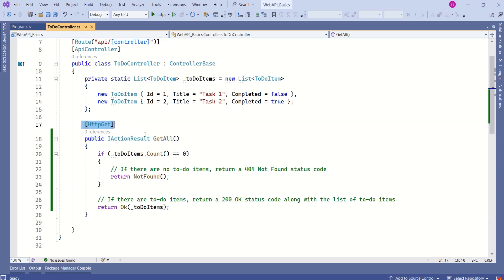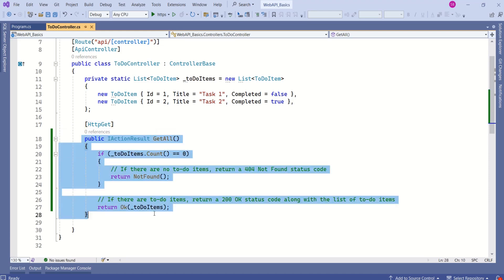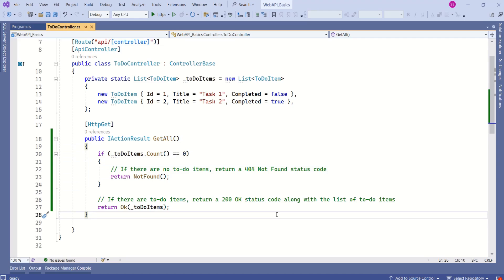This action method handles HTTP GET requests. We can write different action methods to handle different types of HTTP requests. In upcoming sessions we'll explore working with different HTTP verbs in detail. For now, our focus is to understand the action method — how to write it and what its responsibility is.